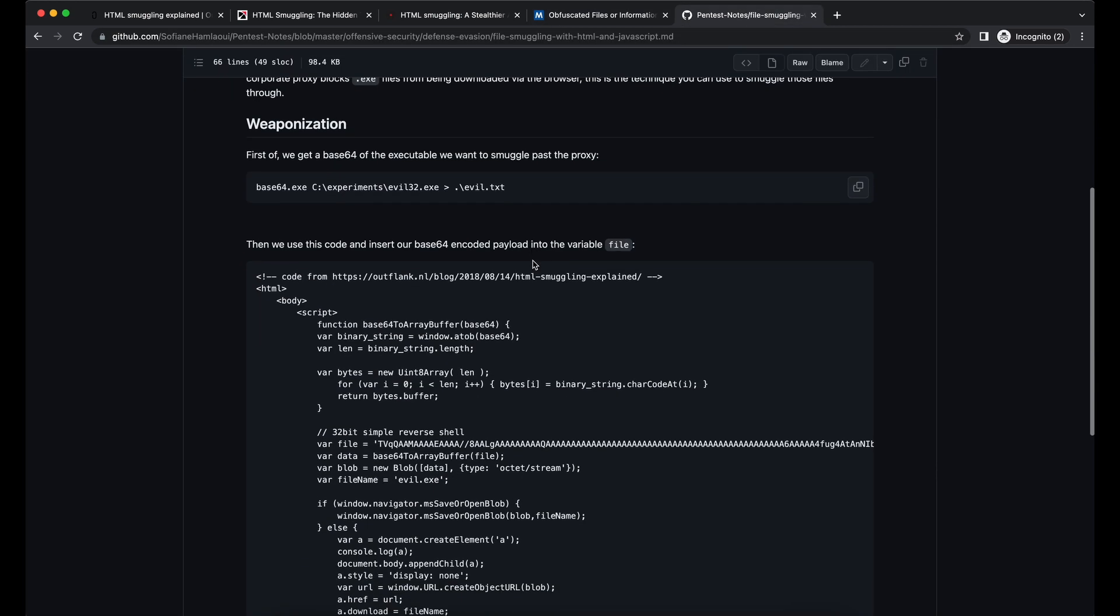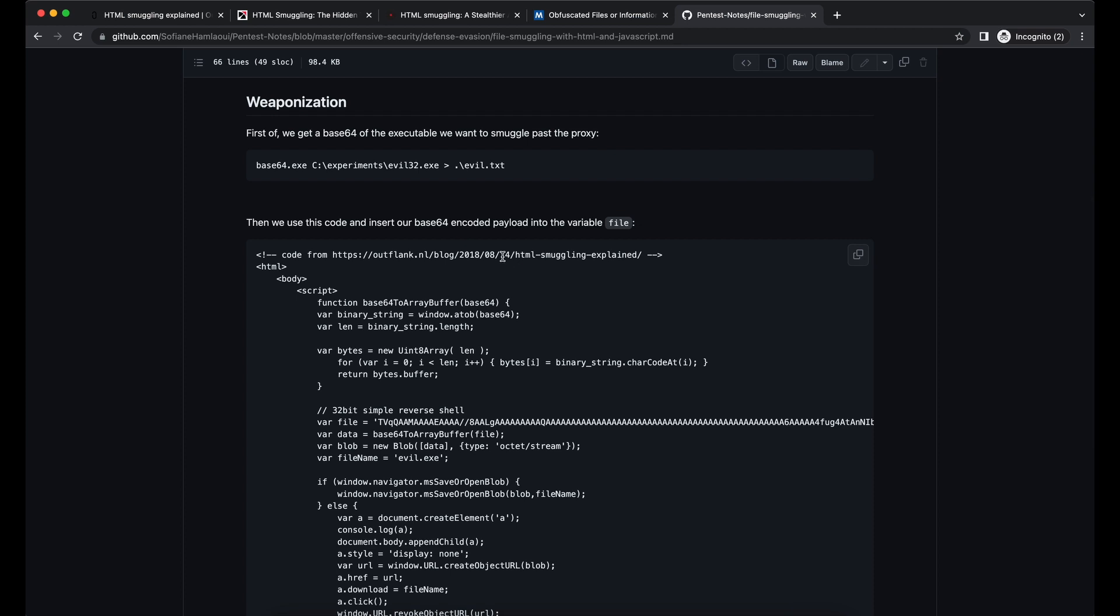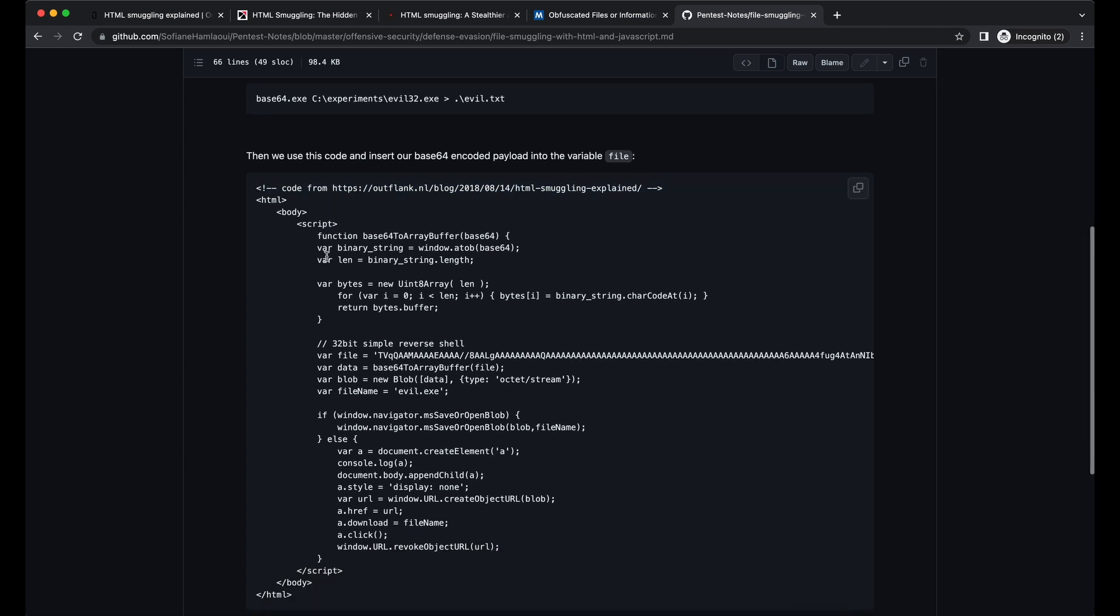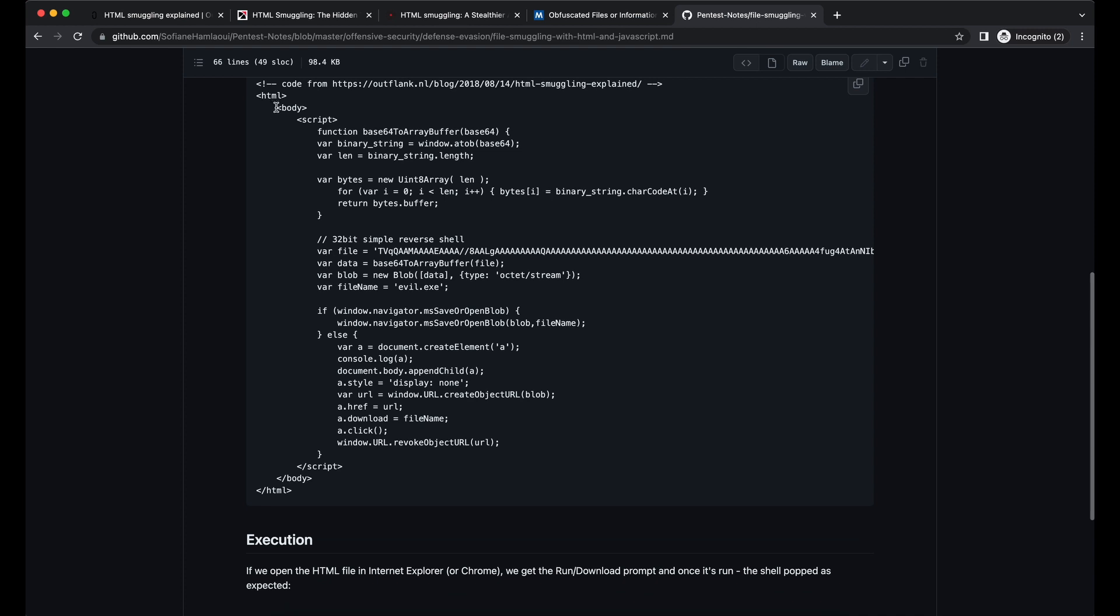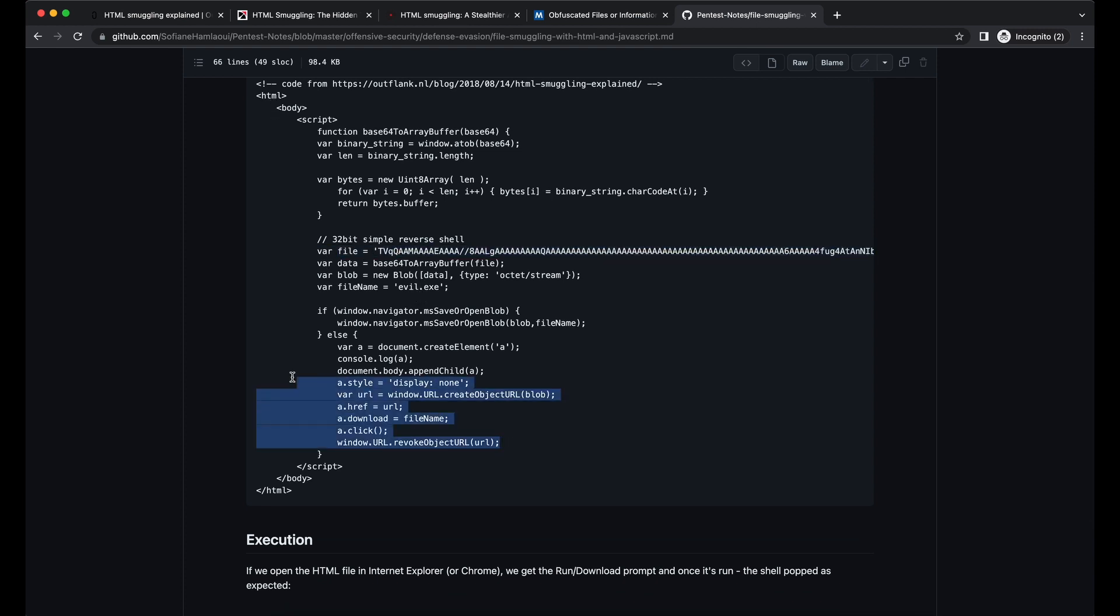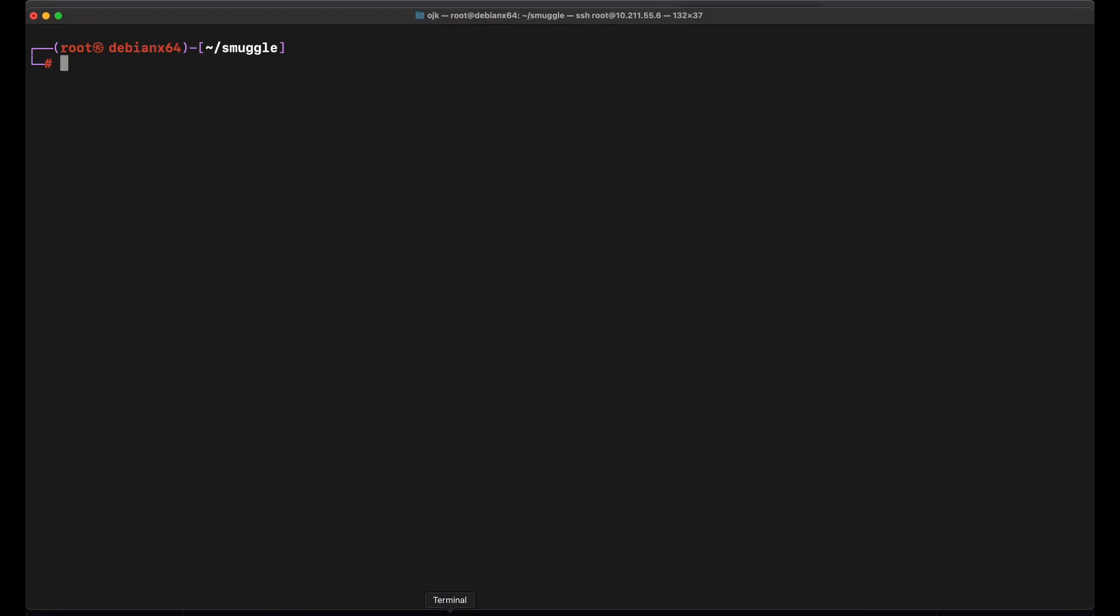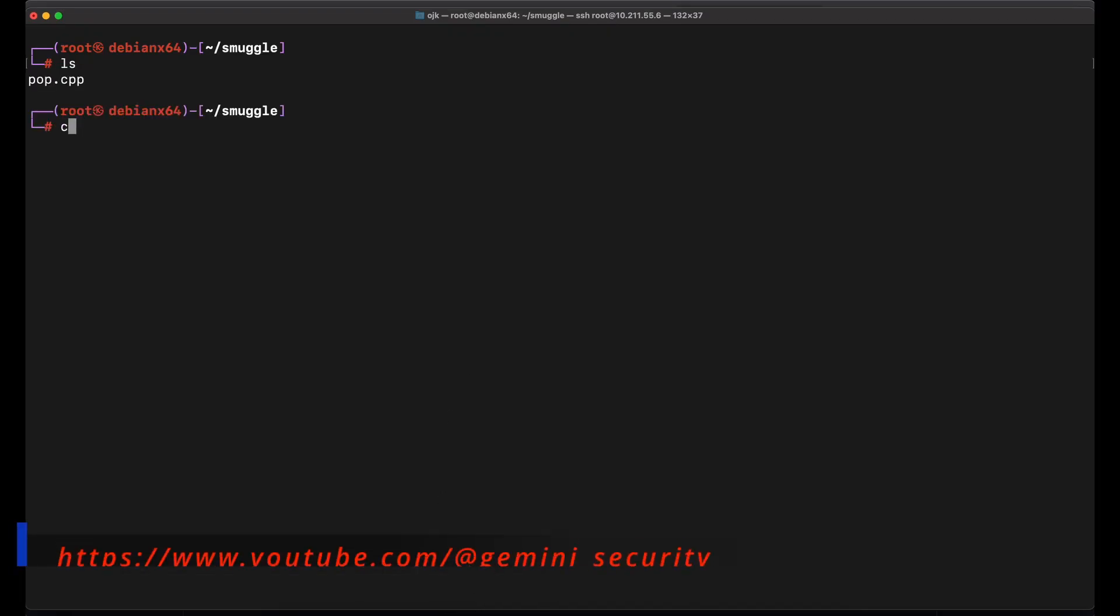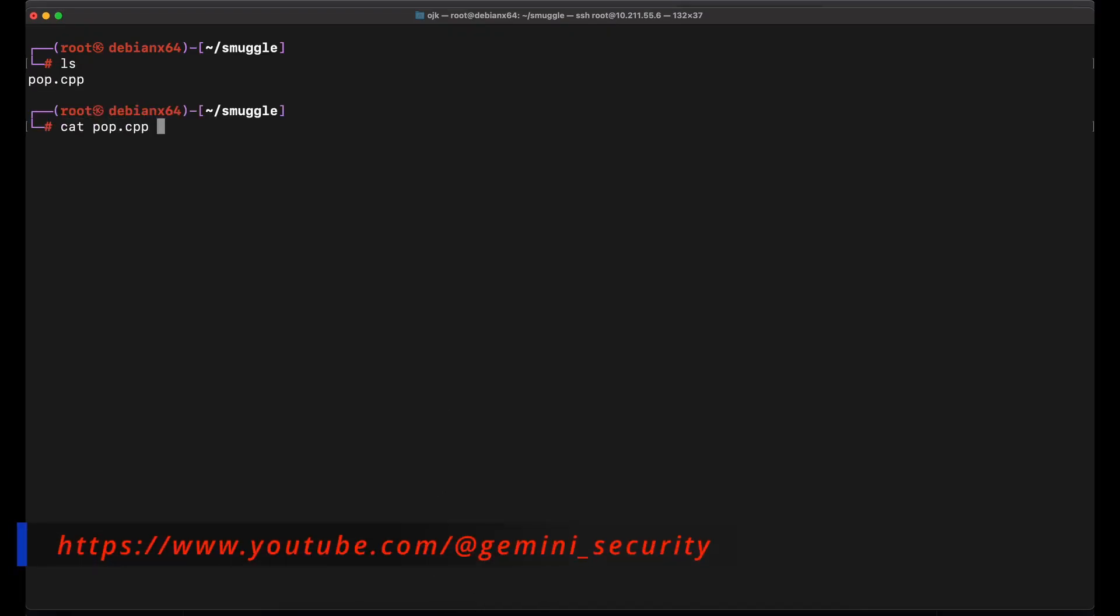Over here on this GitHub page, there is the HTML and JavaScript code provided, which is taken from the Outflank reference. We will need to replace the Base64 encoded binary data to our own payload. Before we copy the code over, let's prepare the payload first on our Kali machine.